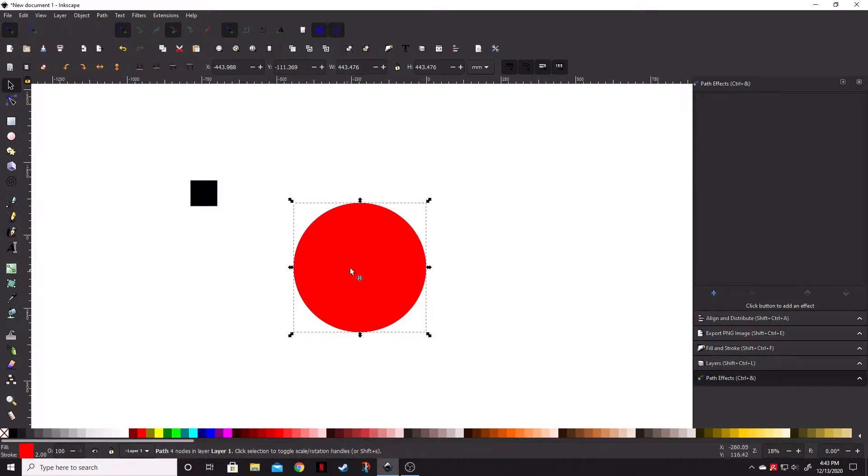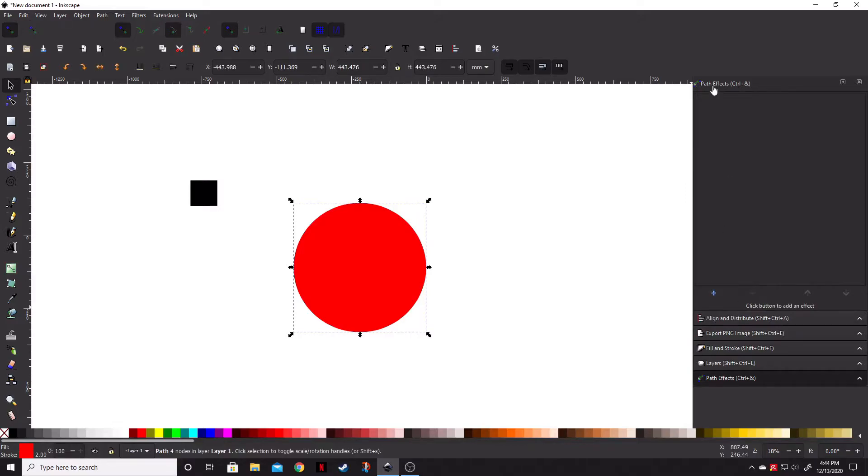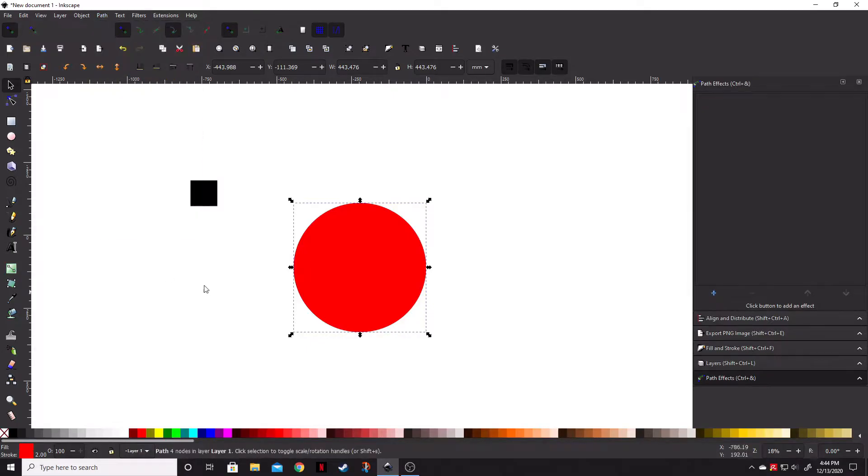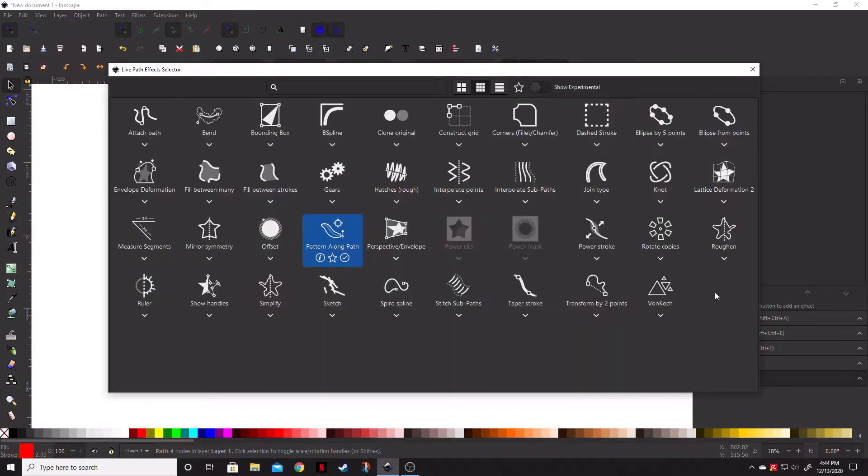Alright, so let's go ahead and select our circle. We're going to add the plus sign to add path effect. If you do not have the path effect window brought over onto this right side, you can always go to the path option, go down to path effects, and it will bring up this menu for you. So let's go ahead and hit the plus sign, and we're going to use the pattern along path.